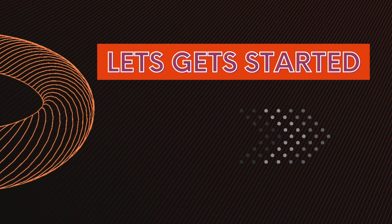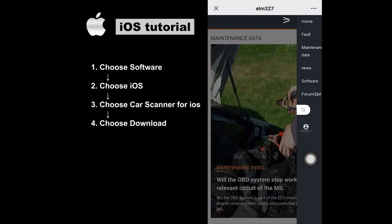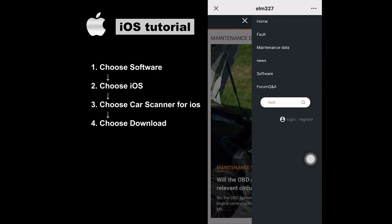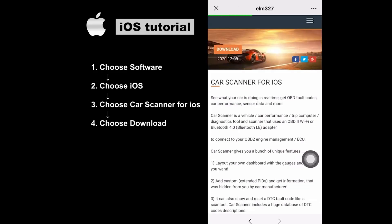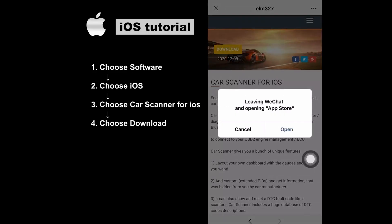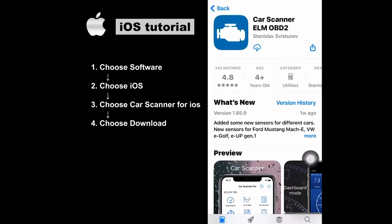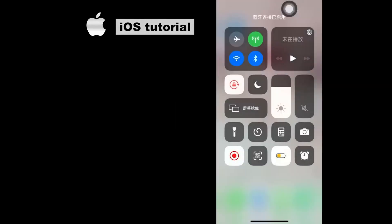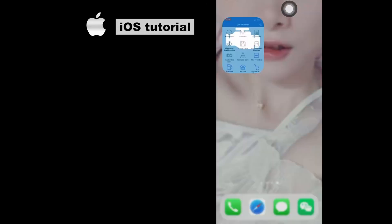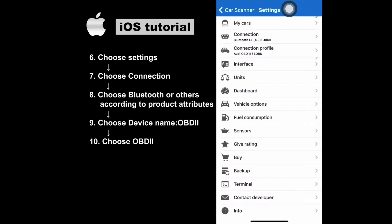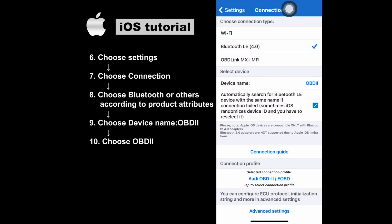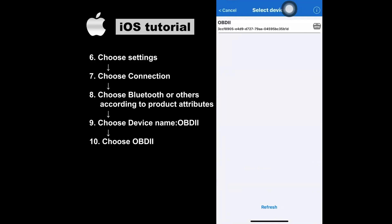Let's get started on how to use the OBD2 scanner with iOS.